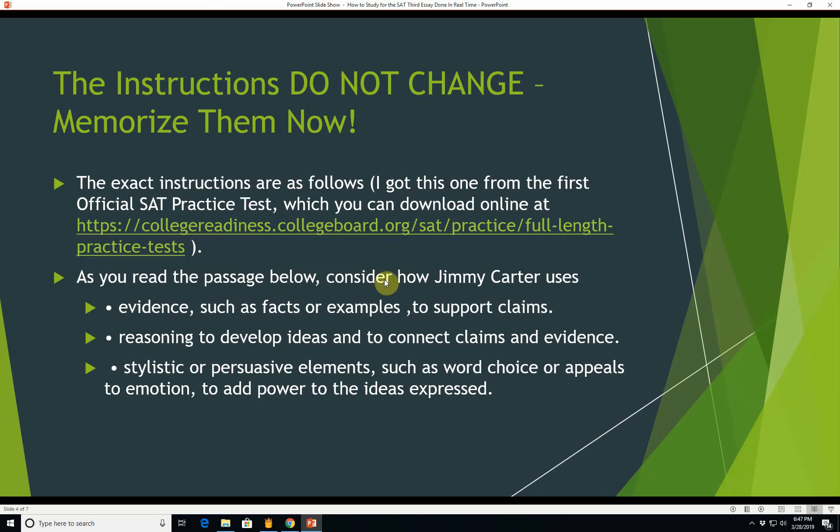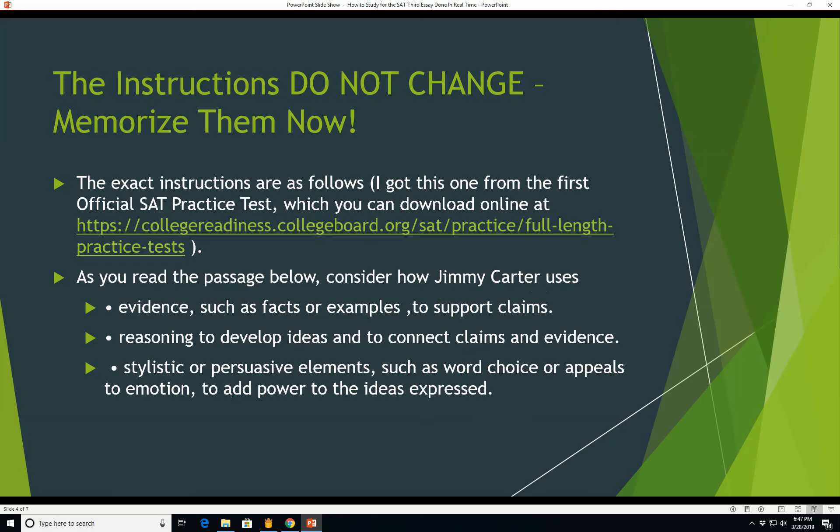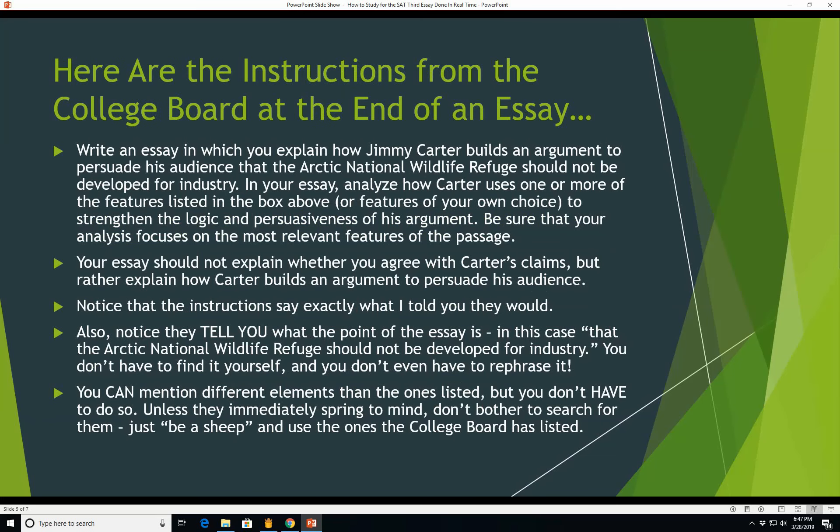As you read the passage below, consider how Jimmy Carter uses evidence such as facts or examples to support claims, reasoning to develop ideas and to connect claims and evidence, stylistic or persuasive elements such as word choice or appeals to emotion to add power to the ideas expressed. Obviously, your essay will not be something written by Jimmy Carter. It's going to be a different essay, but the instructions will be exactly the same.